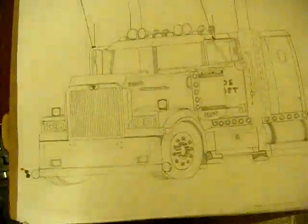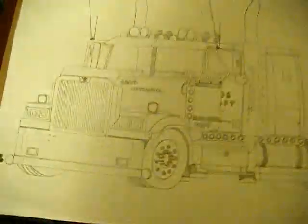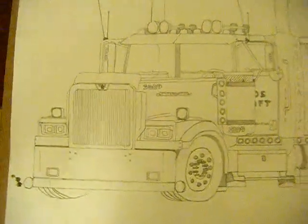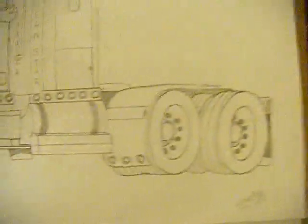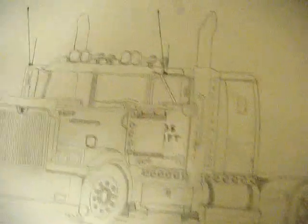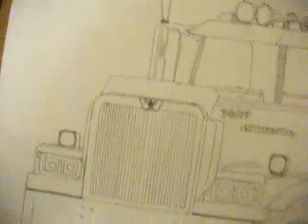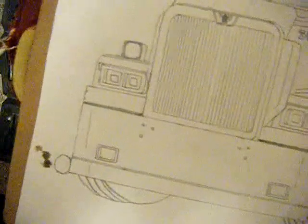Alright, this is my newest picture. It's a Western Star 4900 EX Lomax. First drawing in a while. Turned out awesome though.